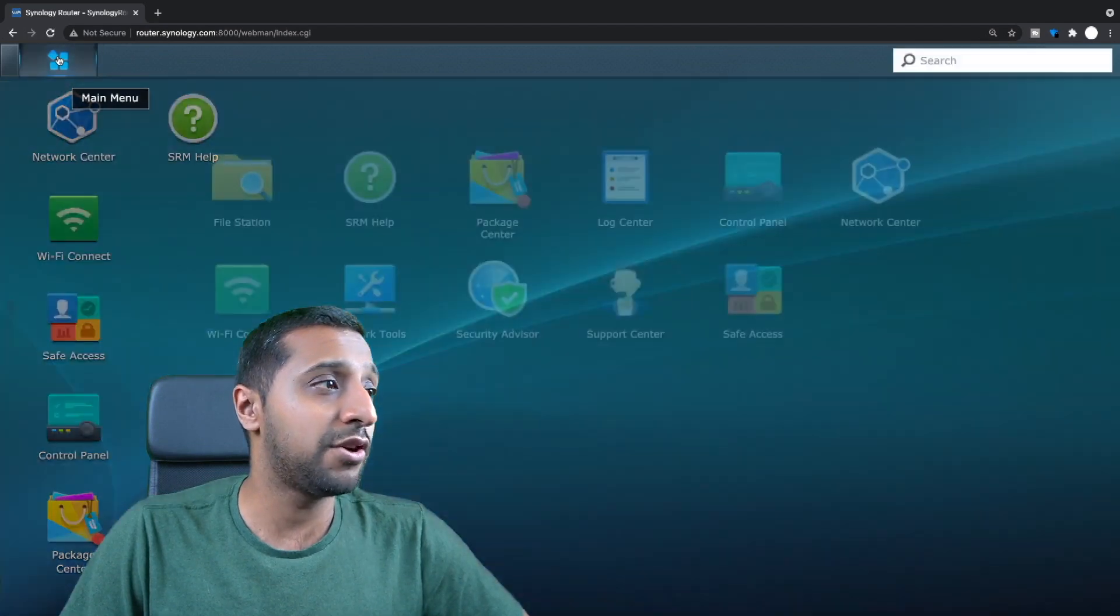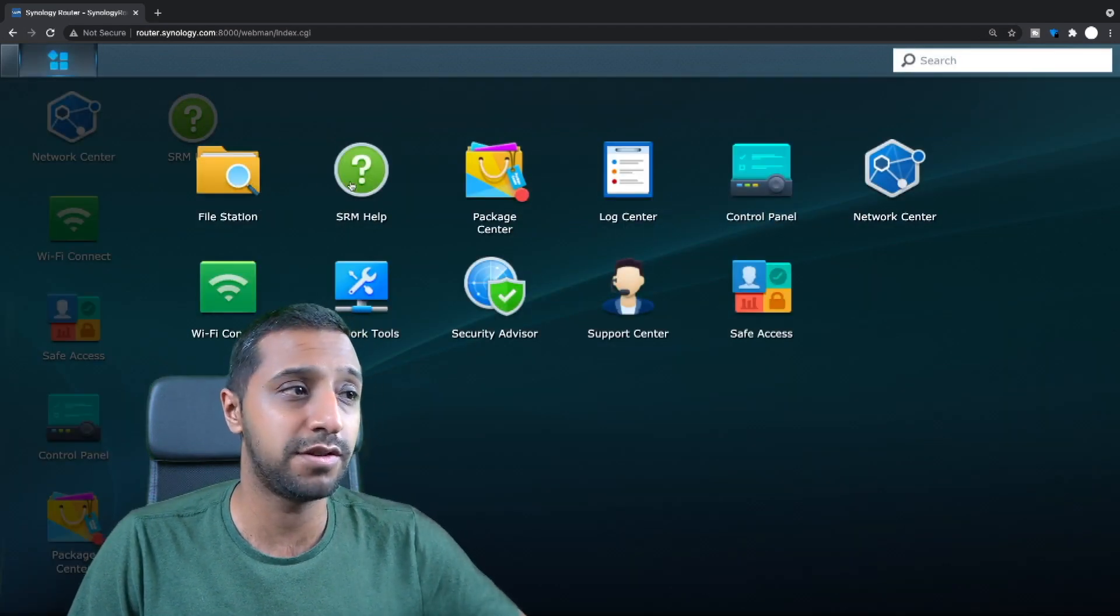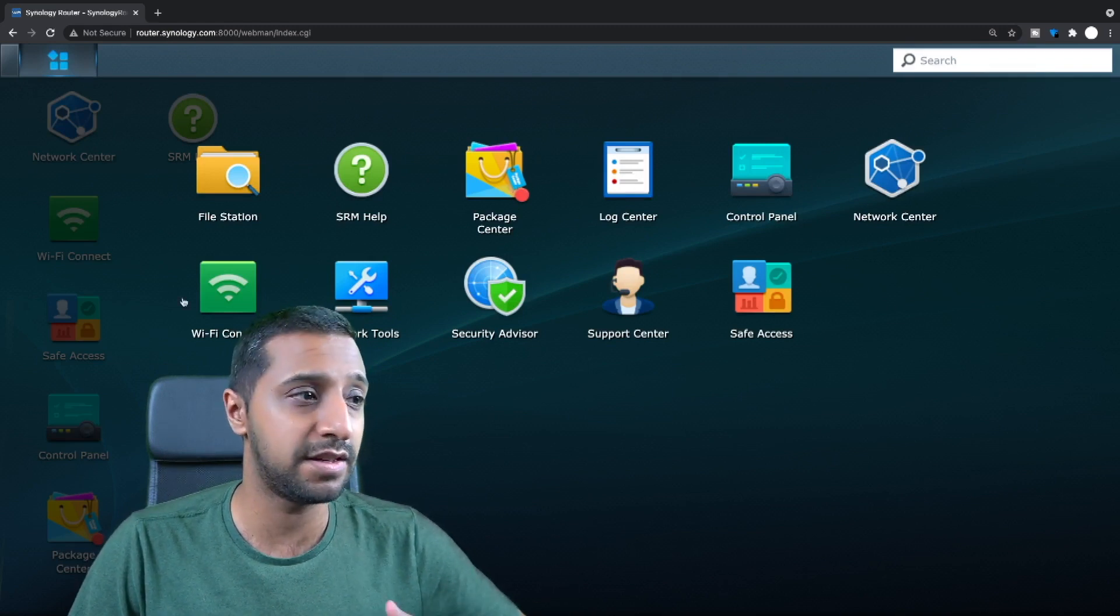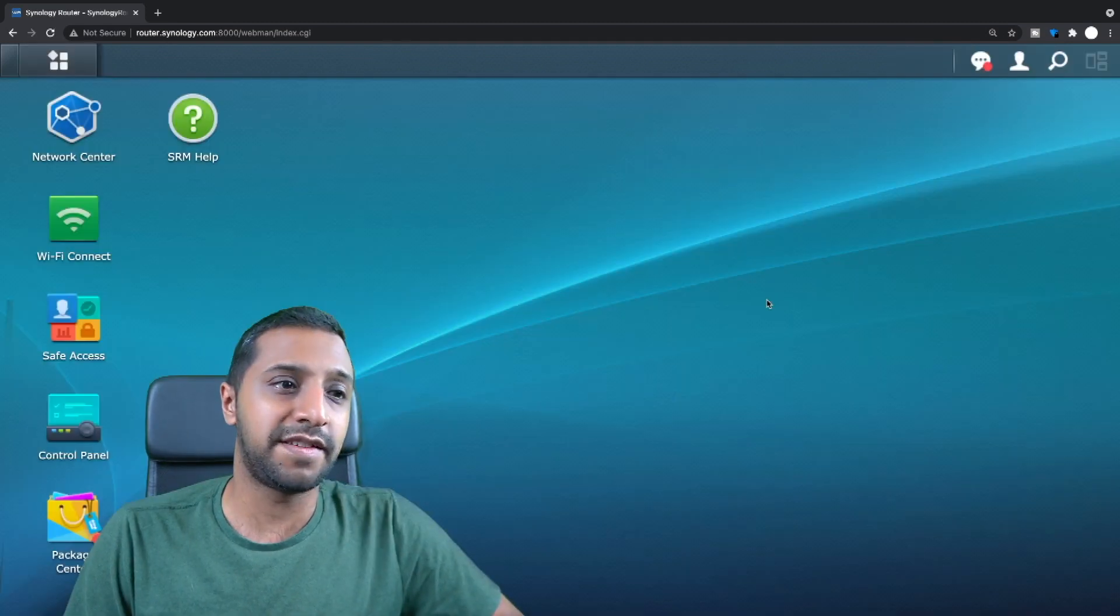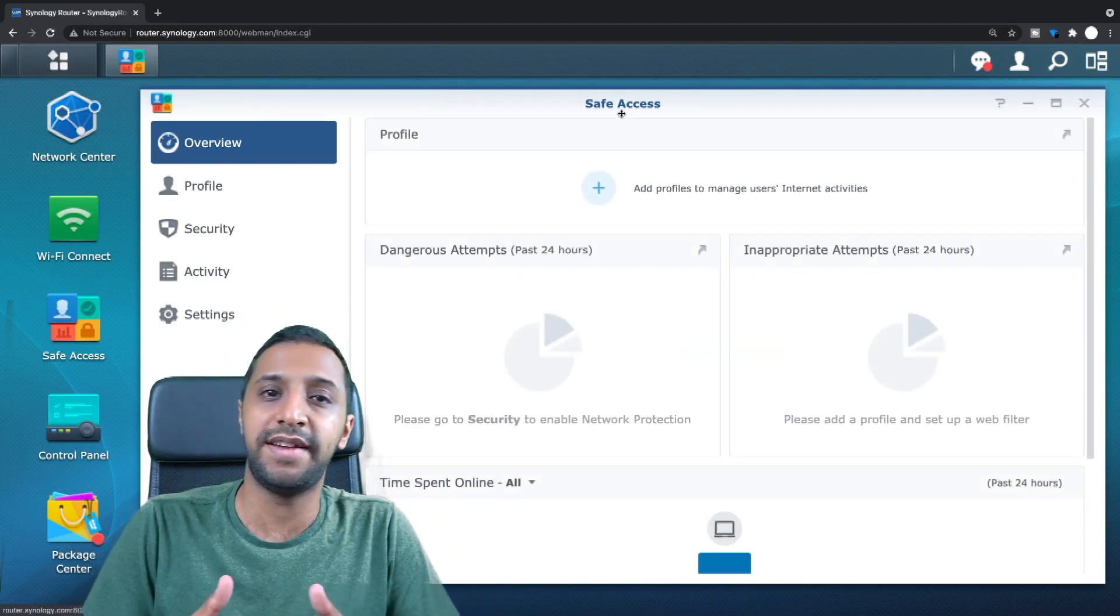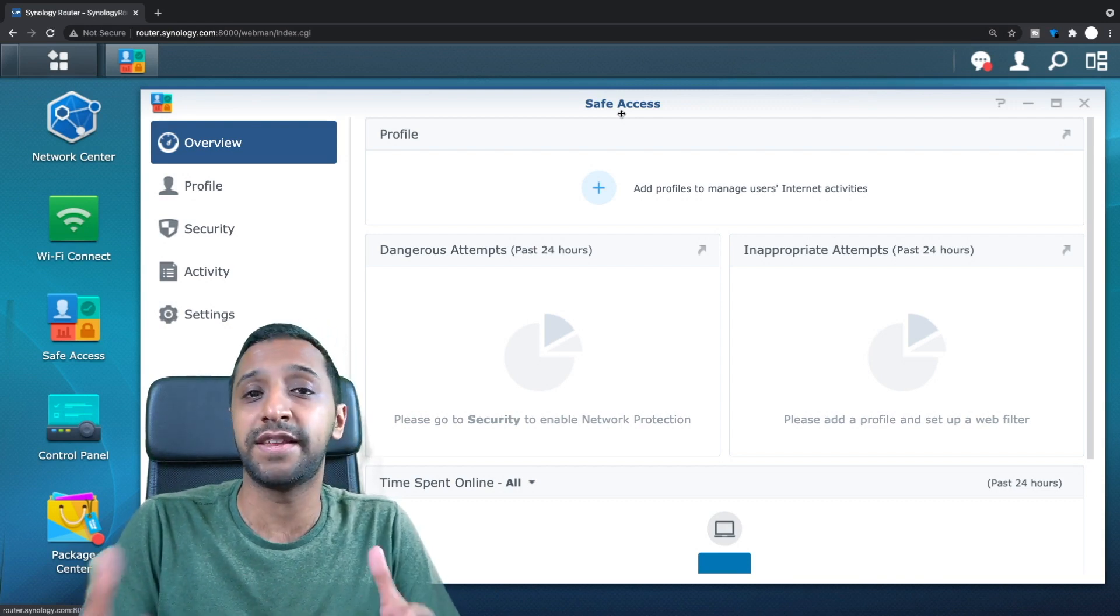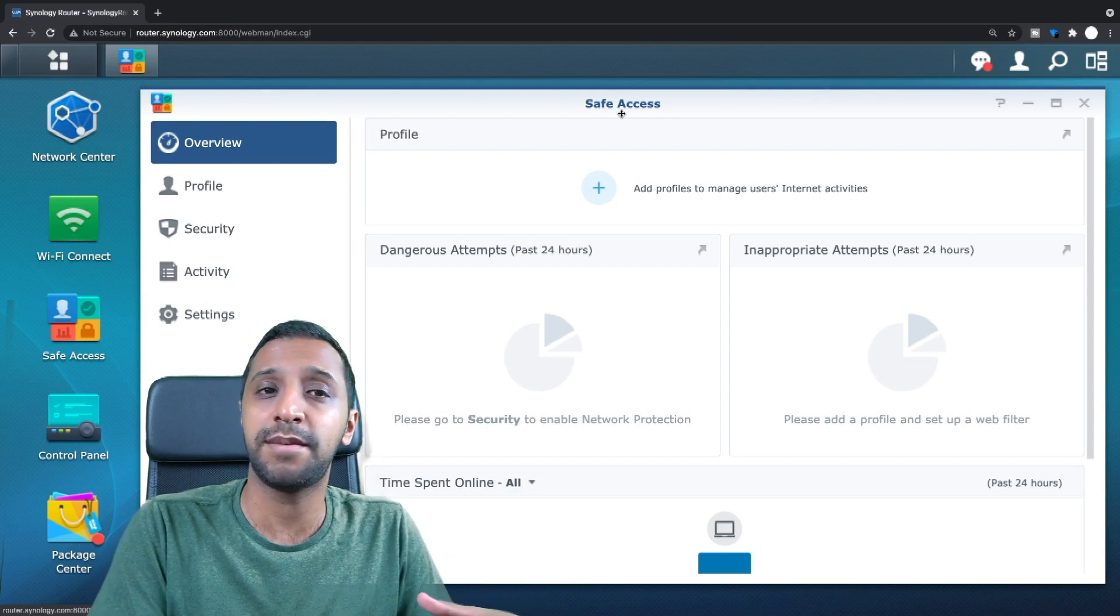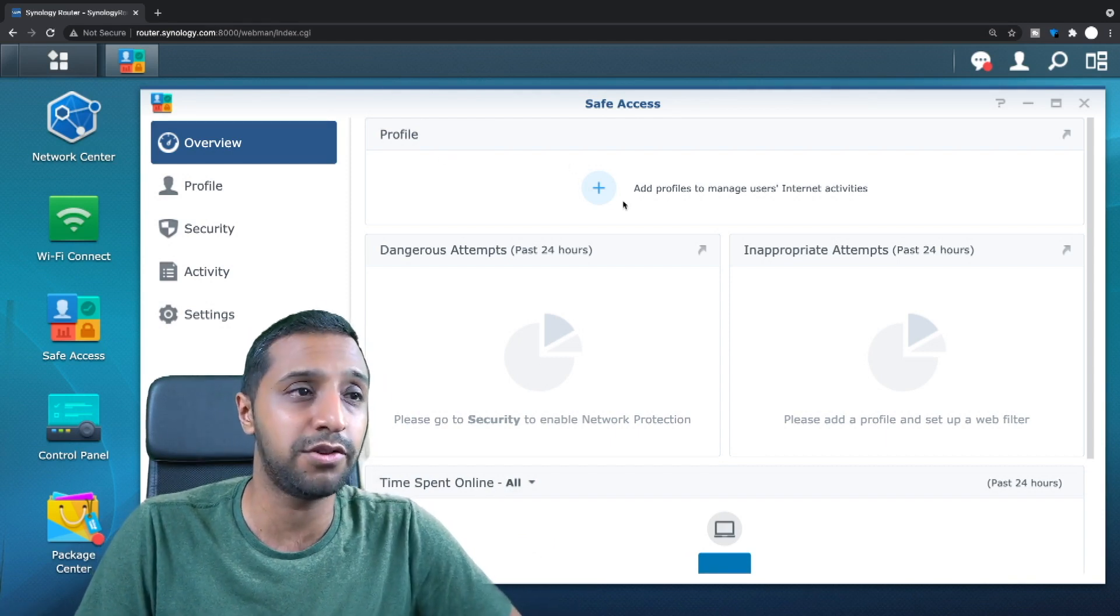So let's have a look at the main menu and within here you can see file station, SRM help, package center, log center, control panel, network center, wi-fi connect, tools, advisory, support center and safe access. So let's start with safe access. Let's have a little look in here. So what this basically allows you to do is set yourself up basically safe access. So if you have kids joining the network or you want to filter out certain sites, you can set up profiles for them to use the internet. So let's have a look at how you would do that.